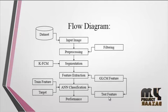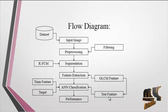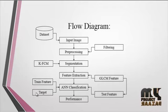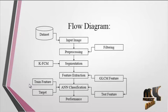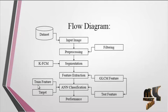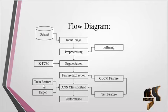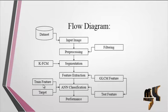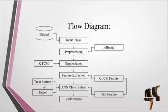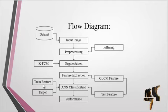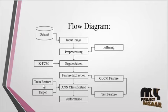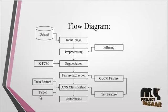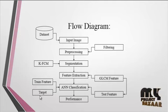The test feature is the feature extracted from the input image. In the classification, we have to provide two other inputs: the train feature and the target. Train features represent features of the dataset images. For example, if there are 20 images in the dataset, their features are extracted and saved as train features. The target represents whether the input is cancerous or non-cancerous.